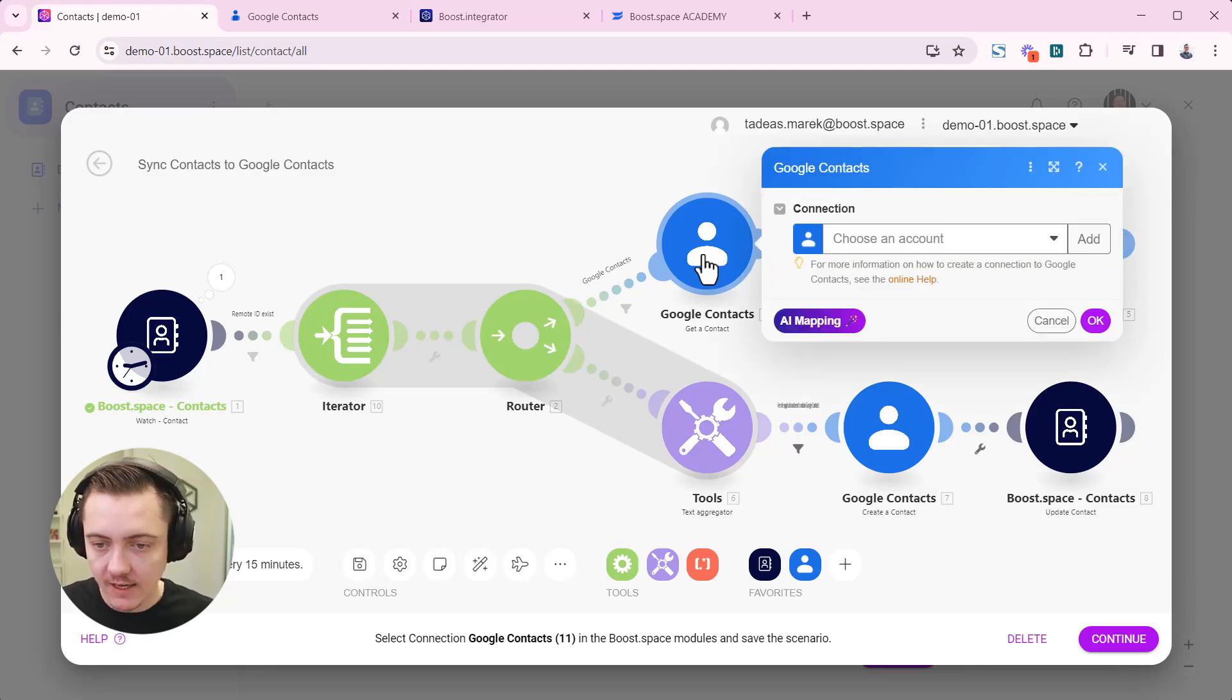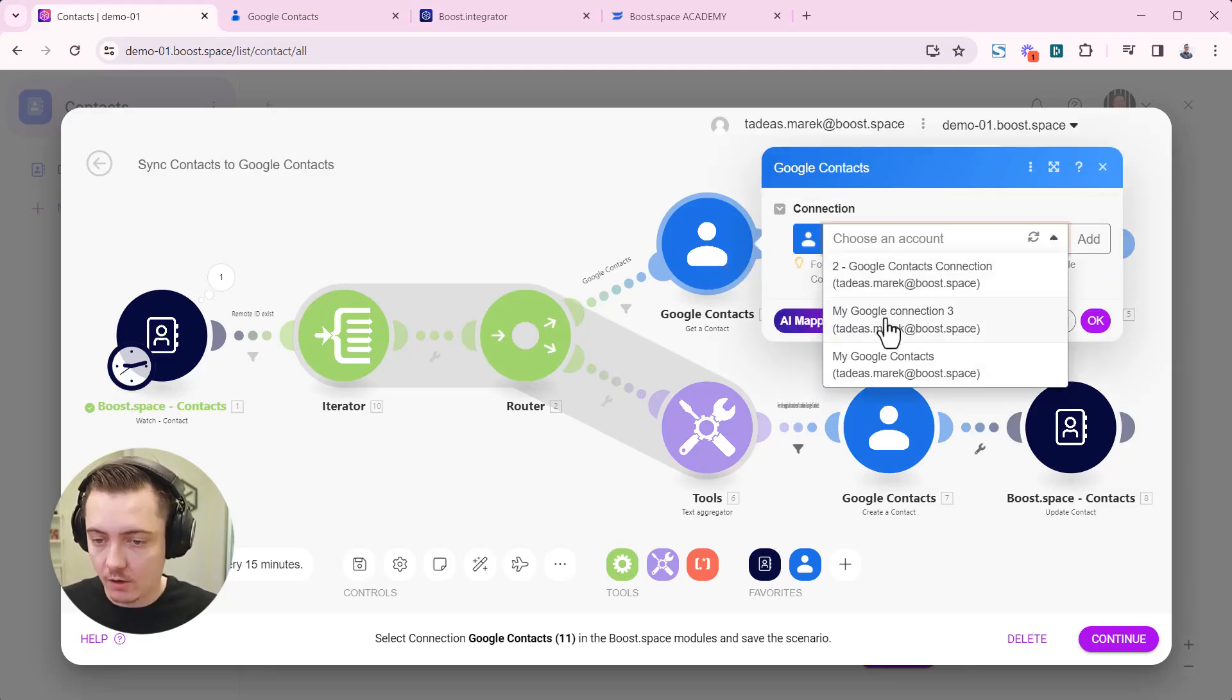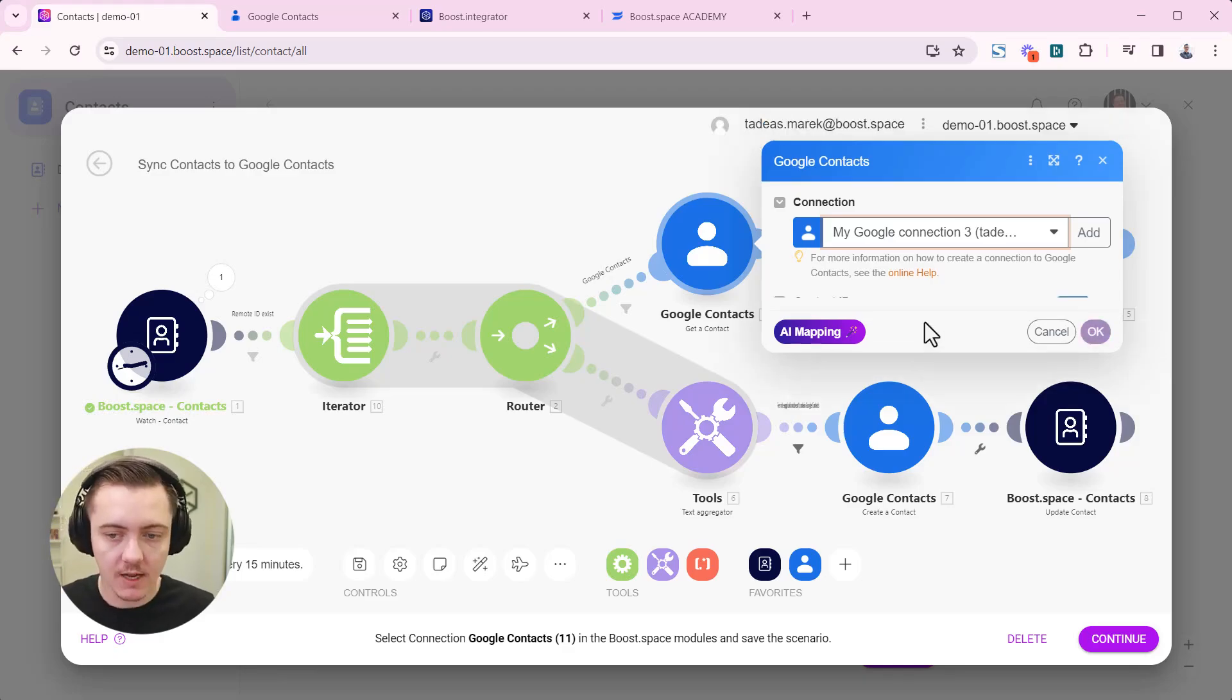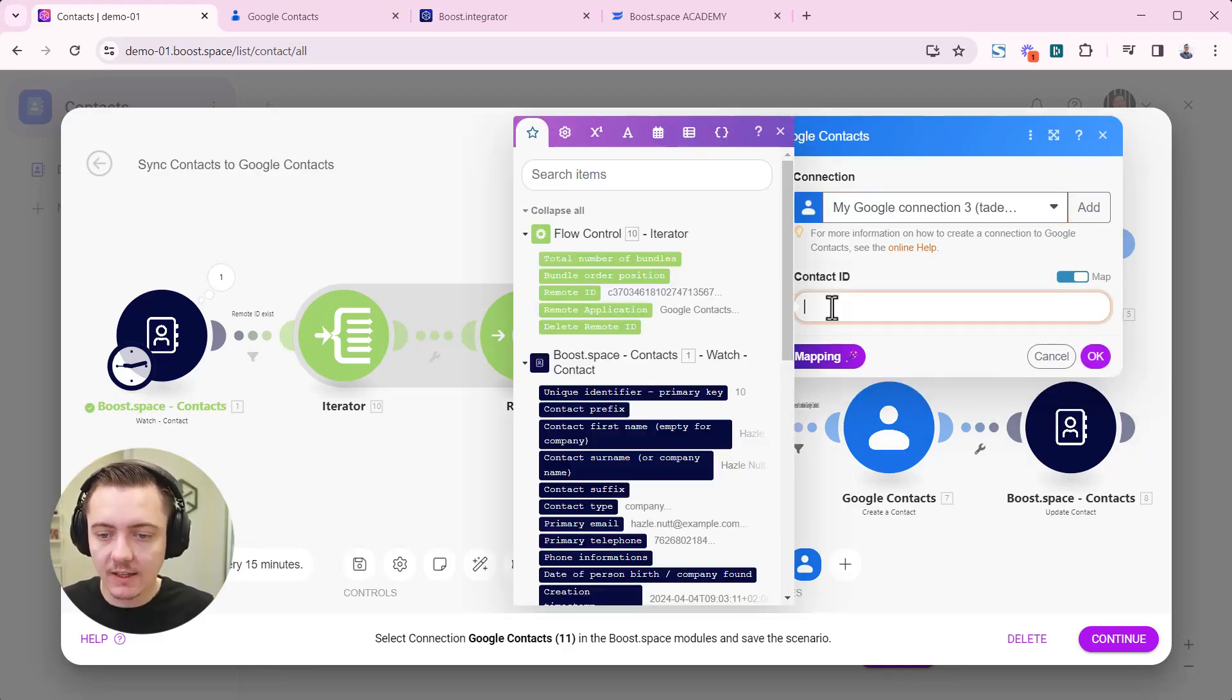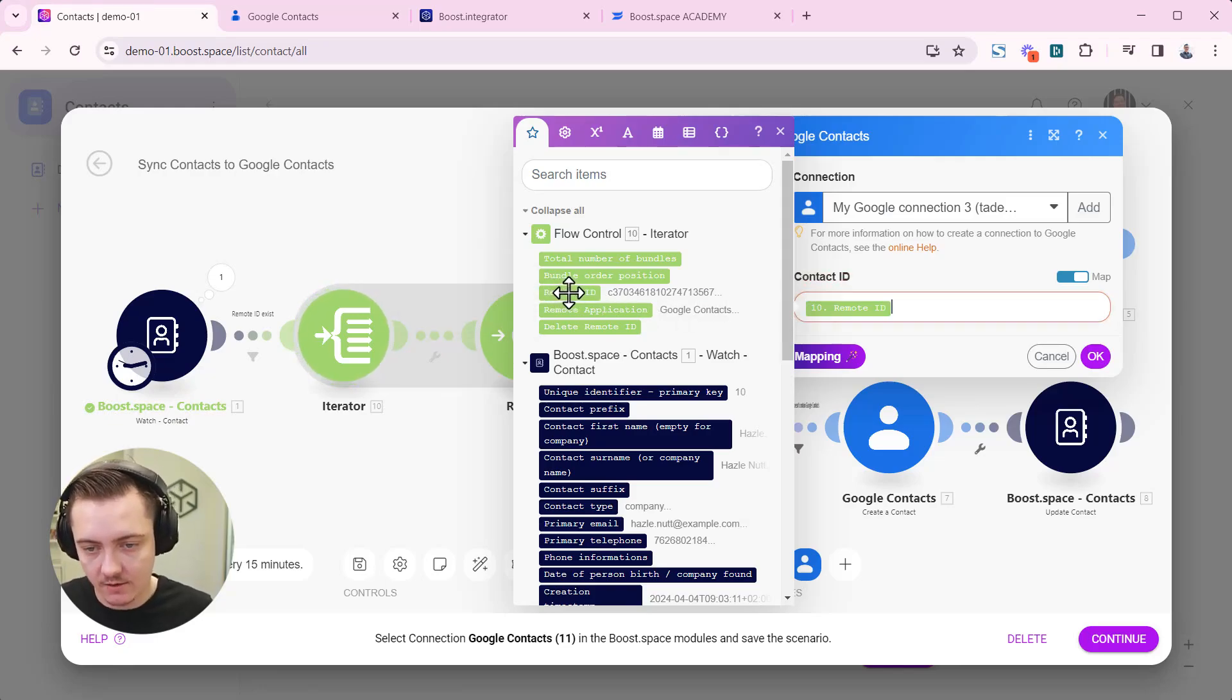We can go to the next node. Here you can choose again your connection. I'm using the connection number three. It can be the same, so that is fine. As a contact ID you need to choose the remote ID from this green iterator. It needs to look like this.